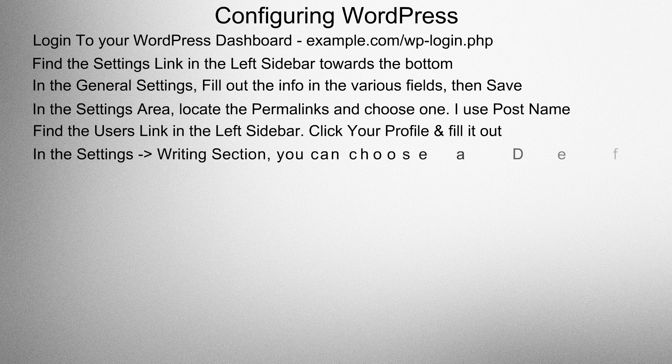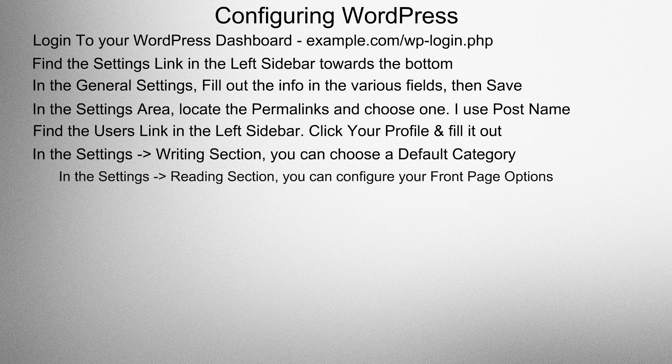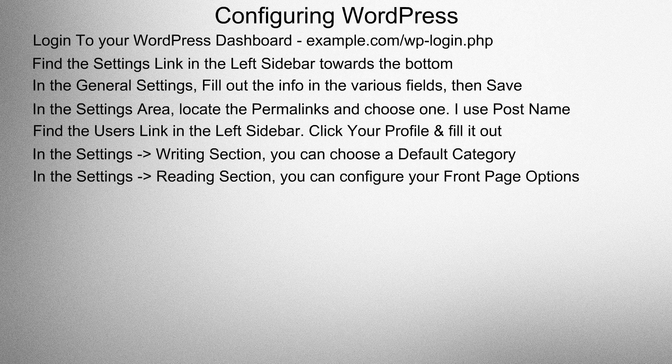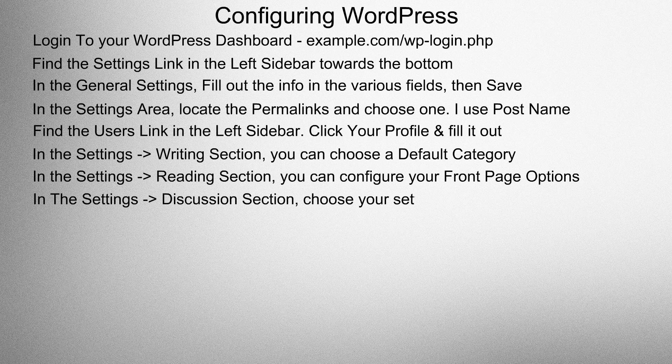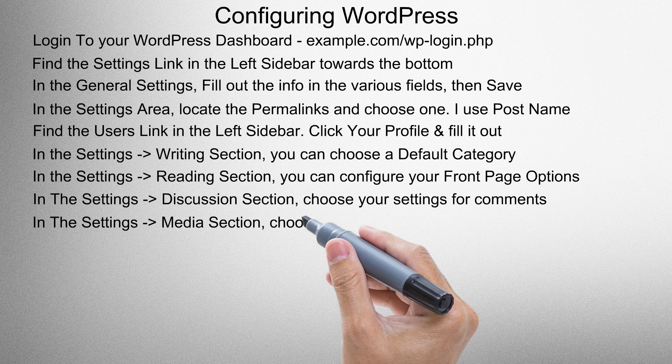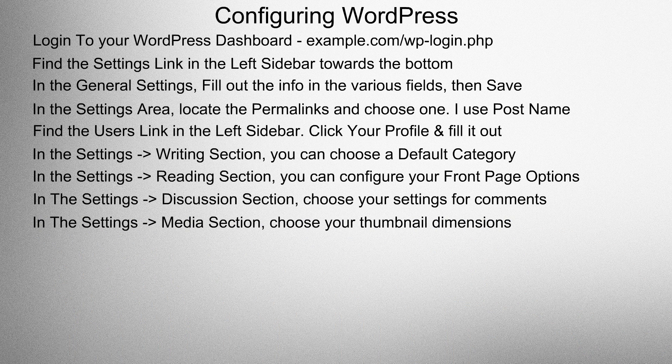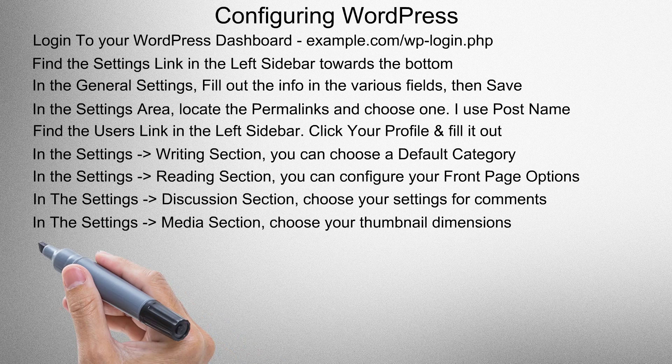In the settings writing section, you can choose a default category. In the settings reading section, you can configure your front page options. In the settings discussion section, choose your settings for comments. In the settings media section, choose your thumbnail dimensions.